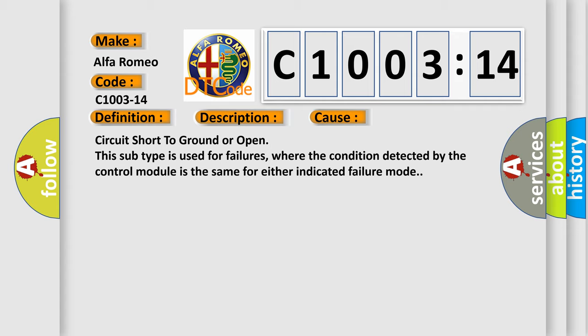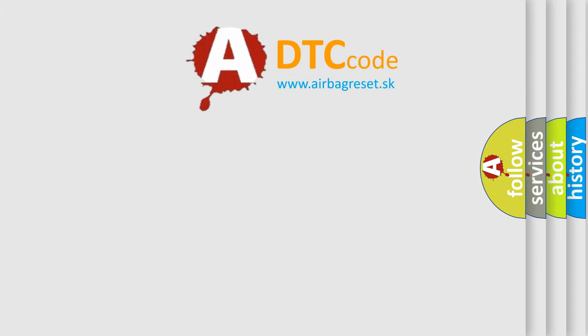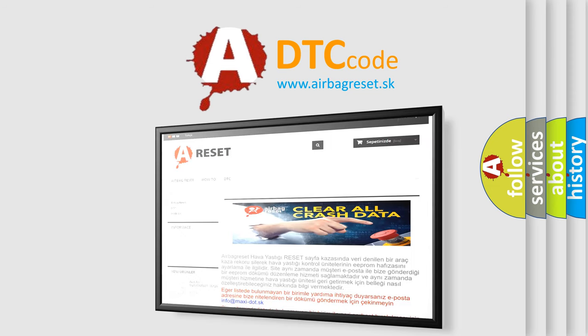This diagnostic error occurs most often in these cases: Circuit short to ground or open. This subtype is used for failures where the condition detected by the control module is the same for either indicated failure mode.